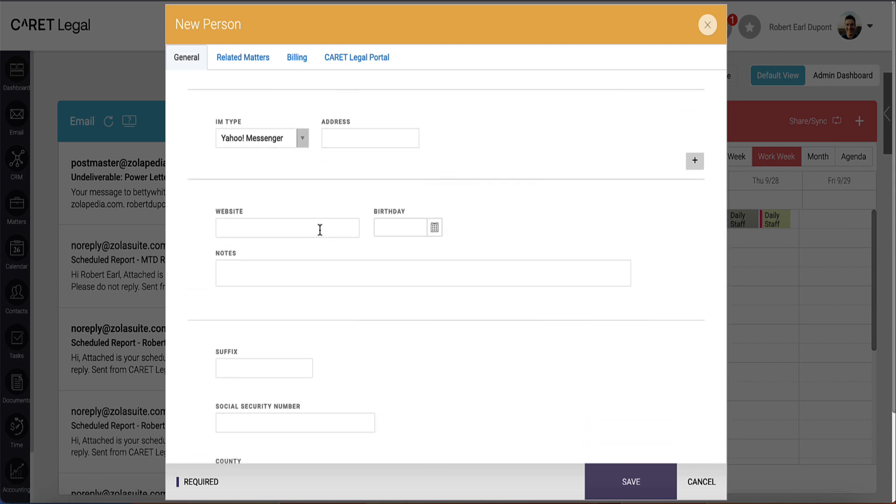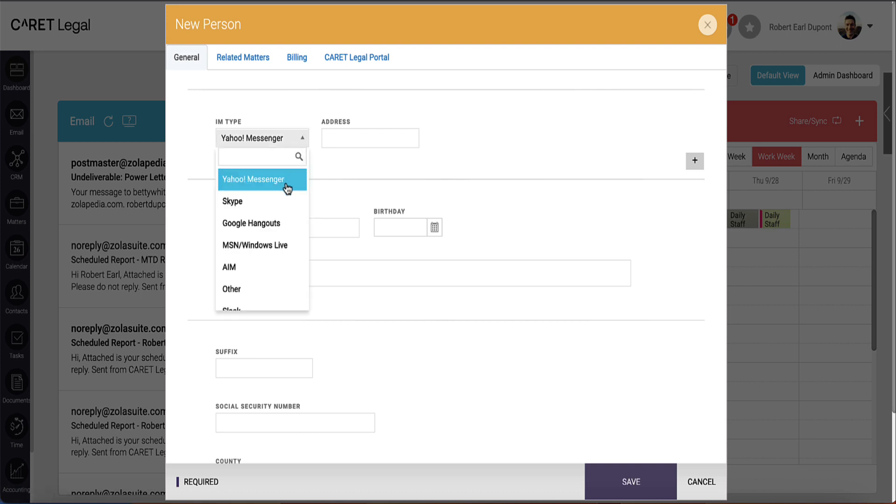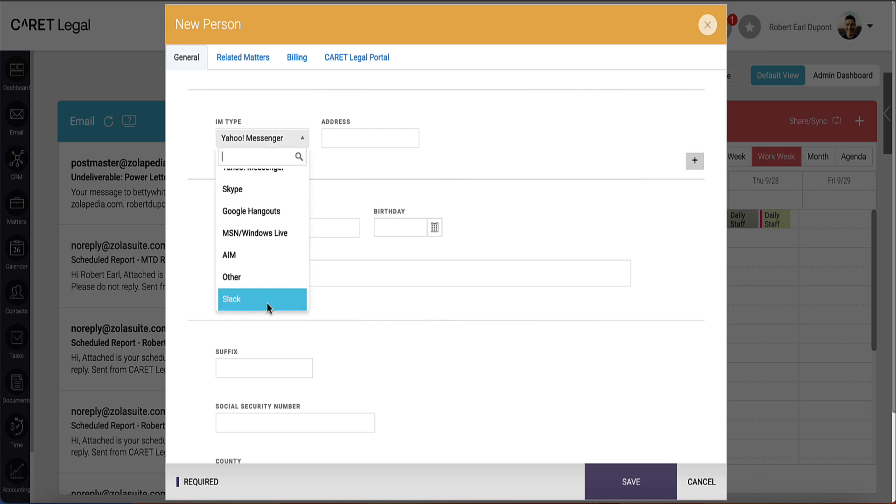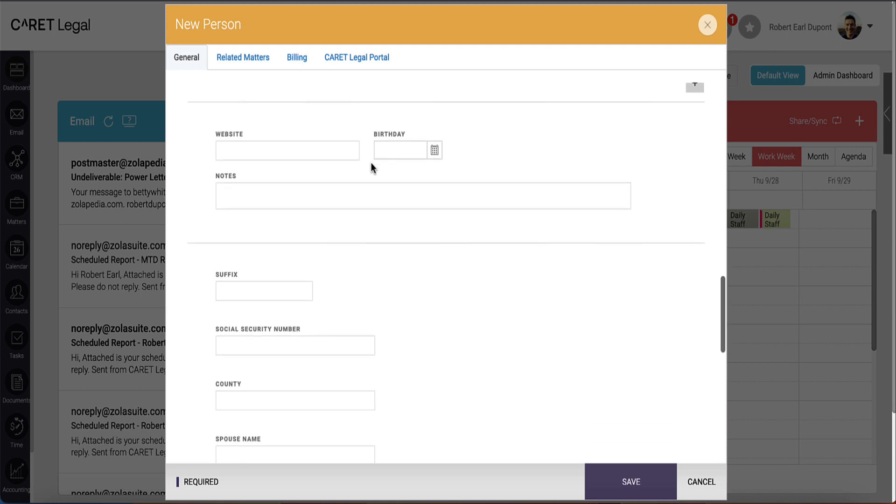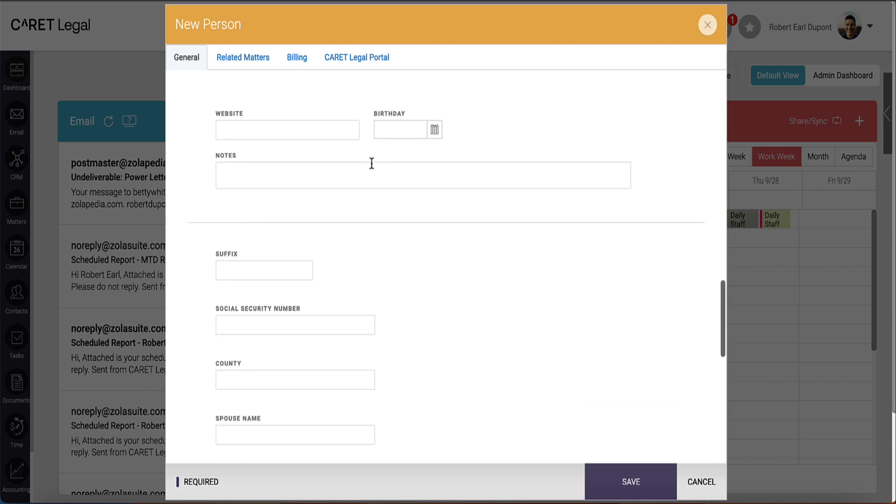Underneath that, we have a section for IMs. Using the IM type dropdown, select the platform and enter the address. Underneath that, you'll see a few extra fields, things like a person's website, date of birth, and general notes.